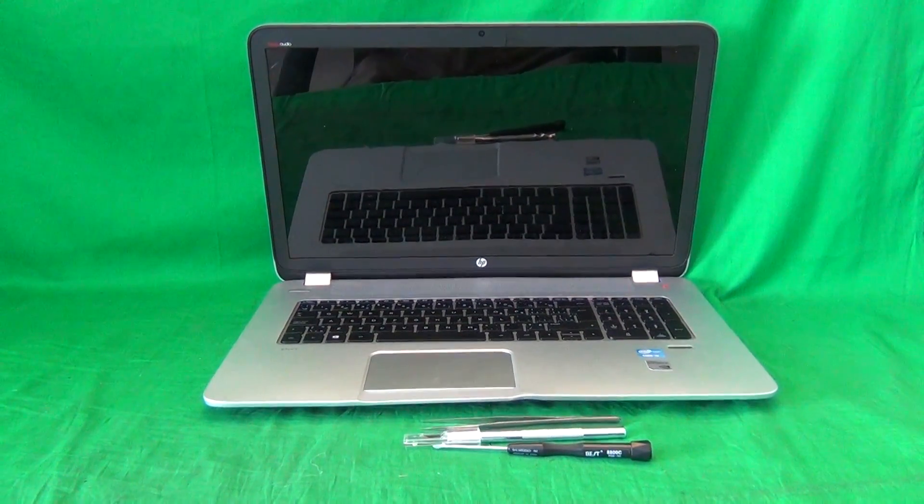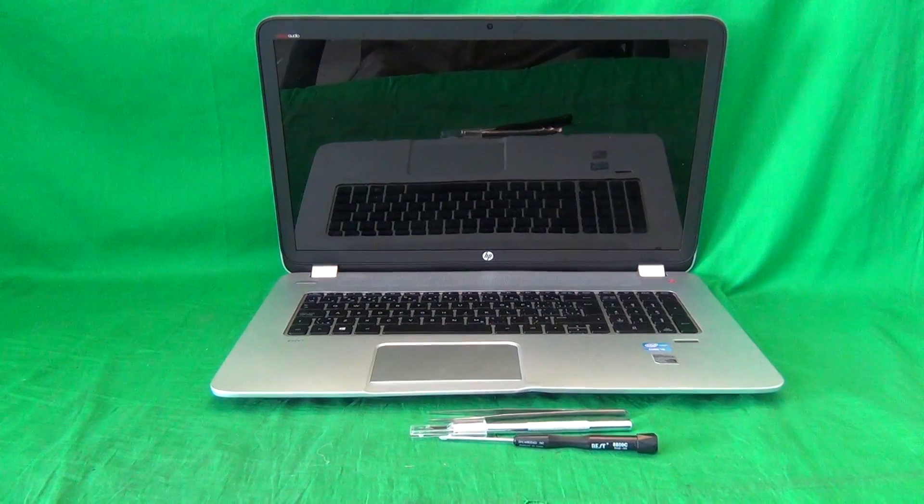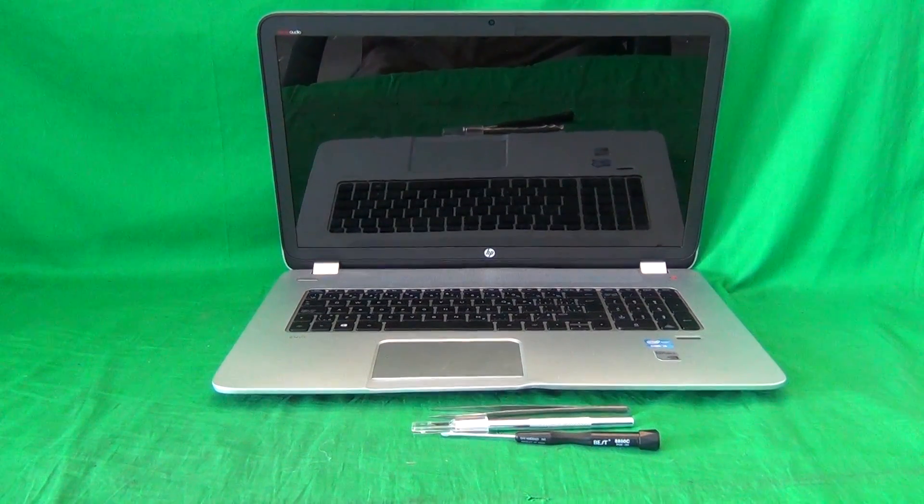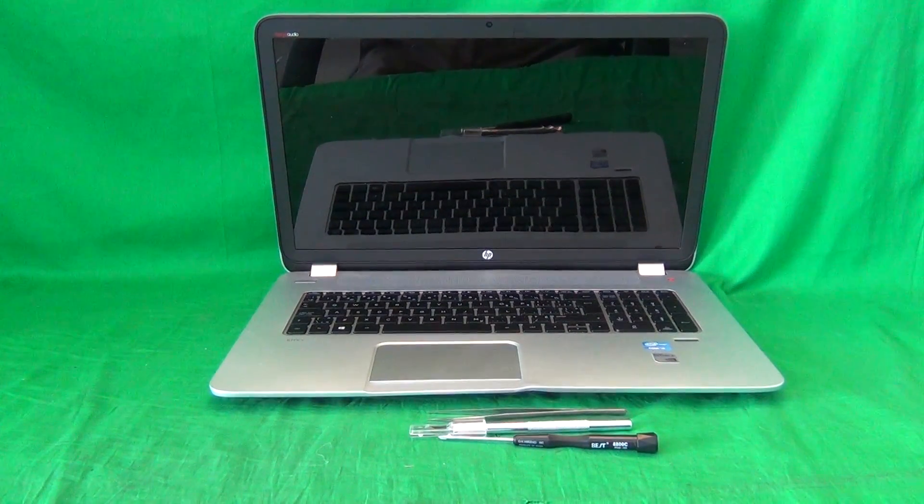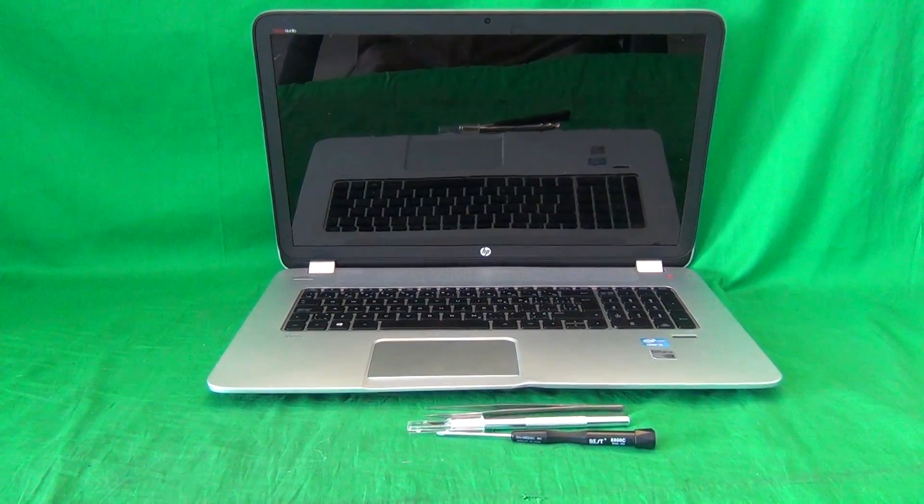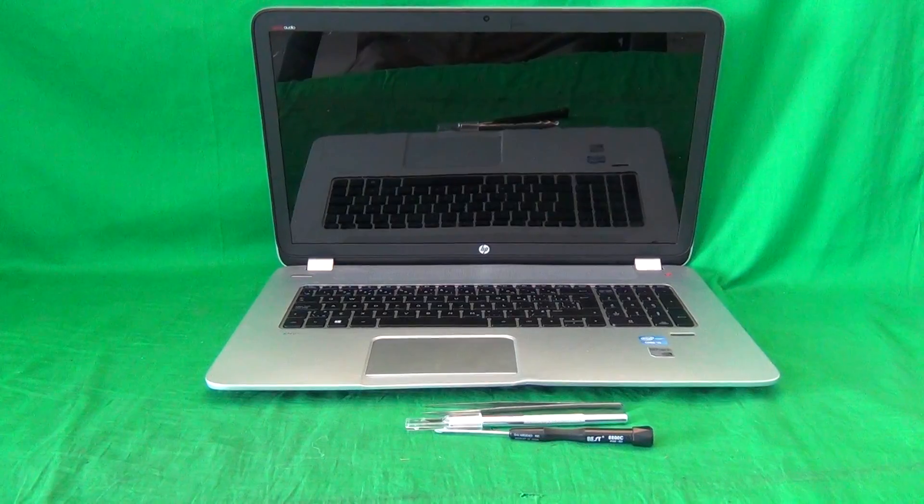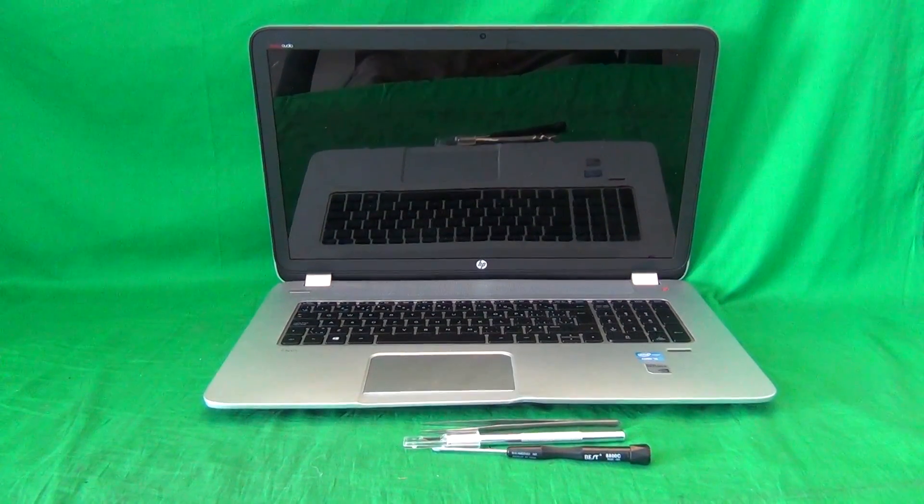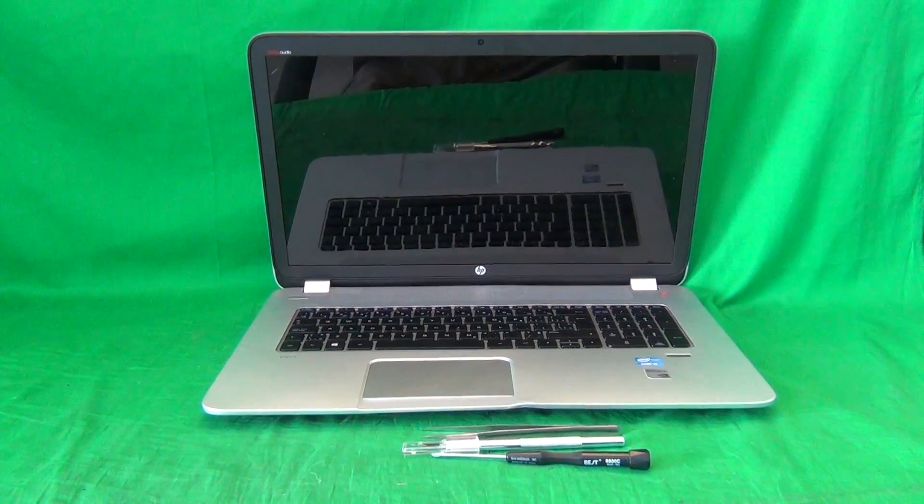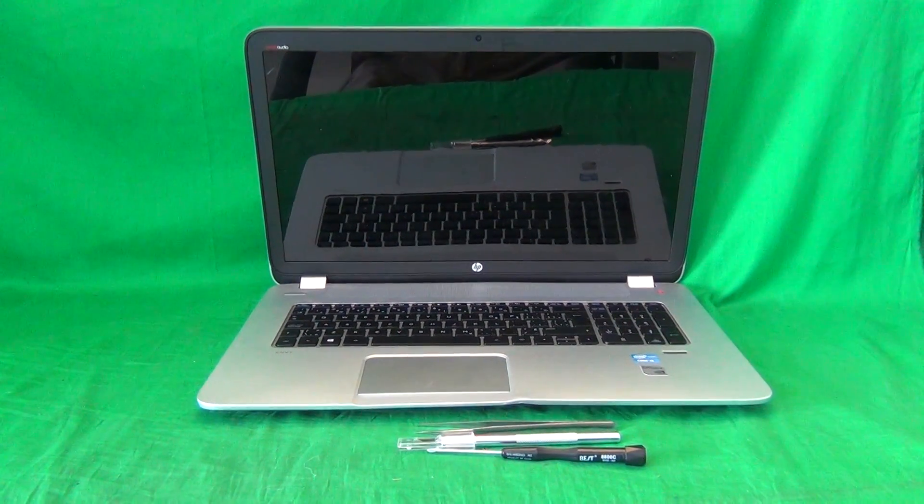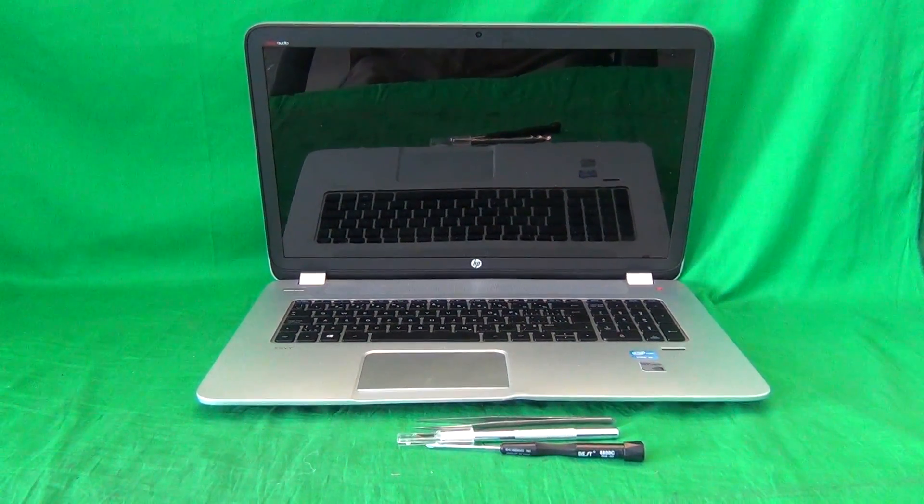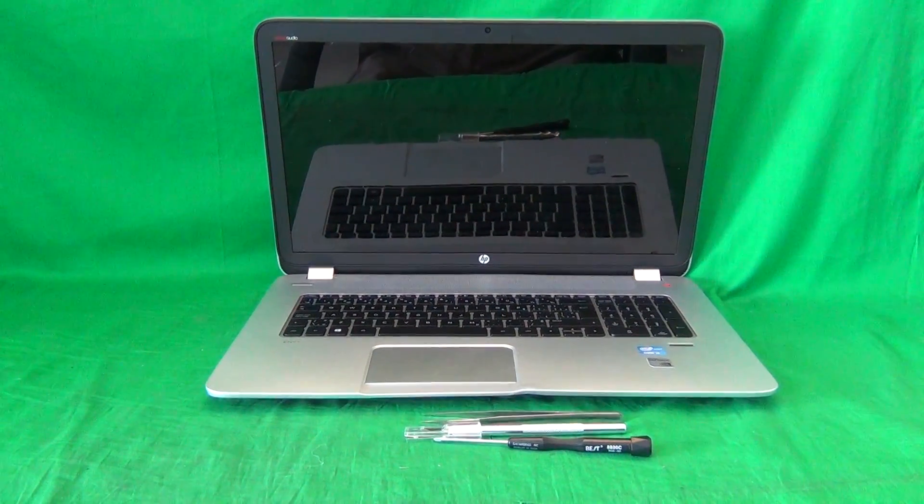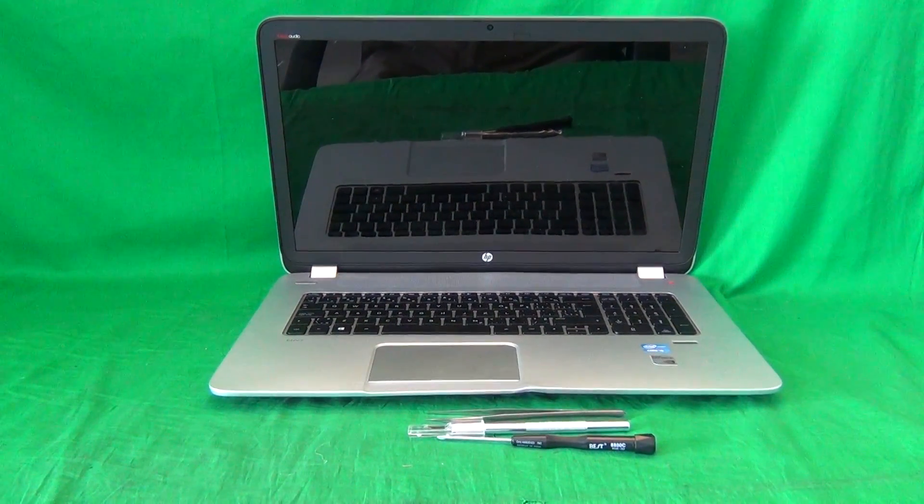Today we have an HP NV17 laptop computer with a cracked screen, and we're going to show you how to replace a cracked screen on an HP NV17 laptop computer. This procedure is for the non-touchscreen version of this laptop.